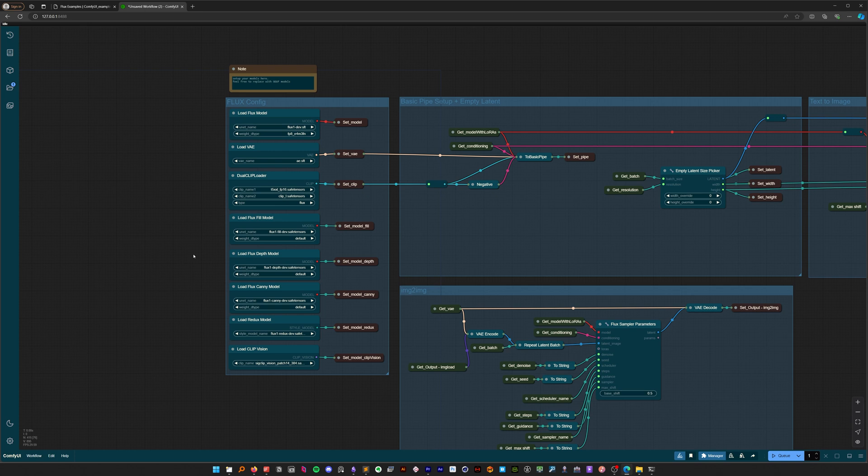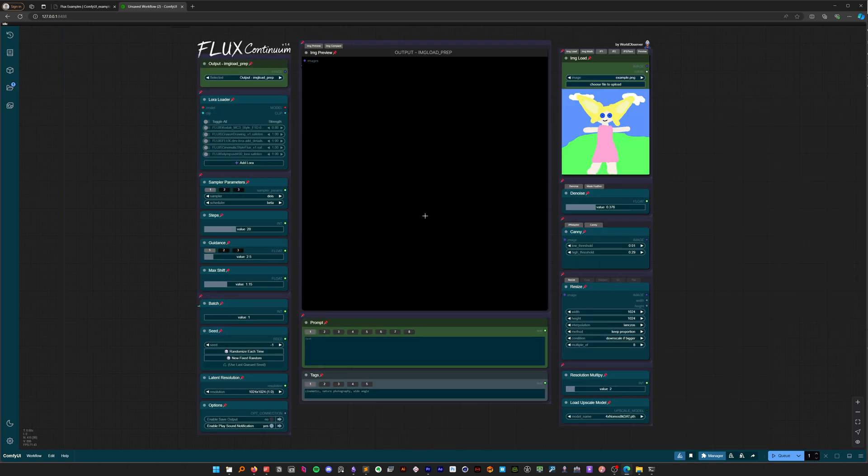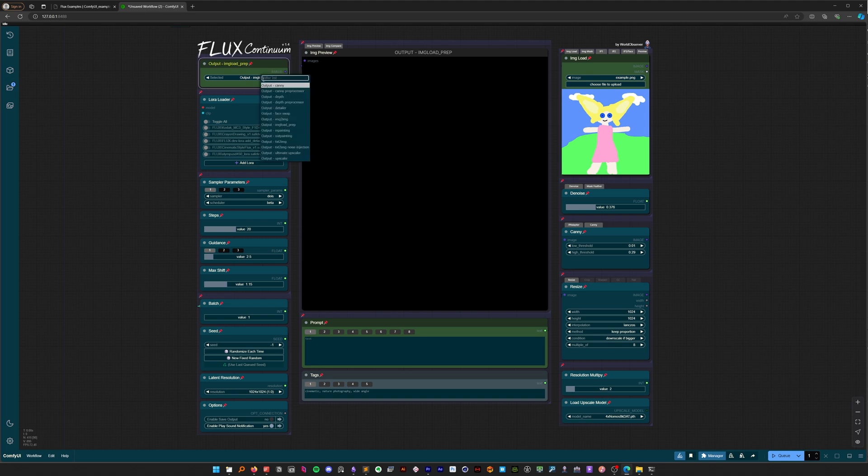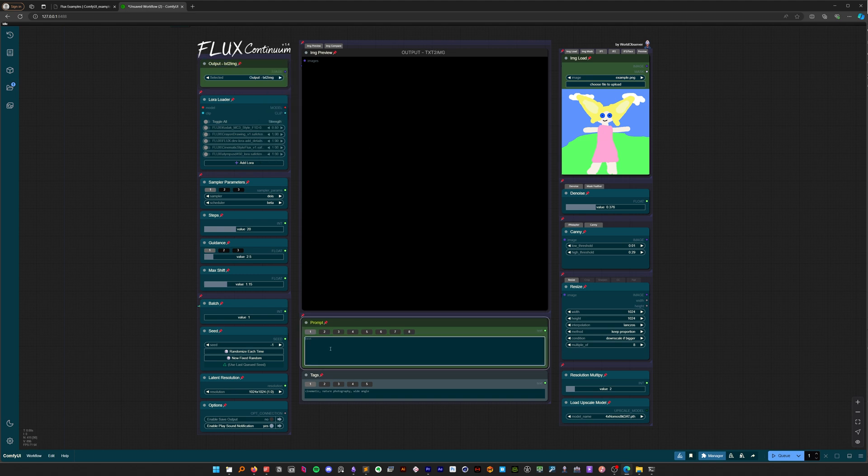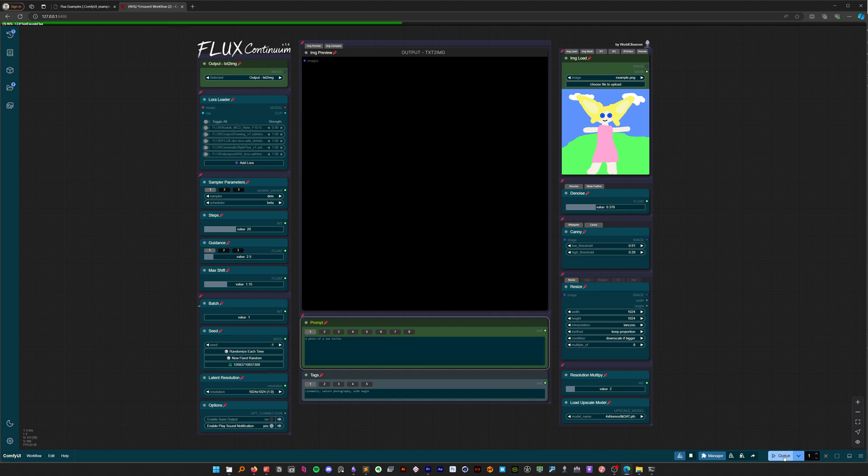Let's switch back to the main interface by pressing 1. Let's start with a basic text-to-image generation. Select text-to-image from the output selector in the top left, type in your prompt, and click Queue prompt.